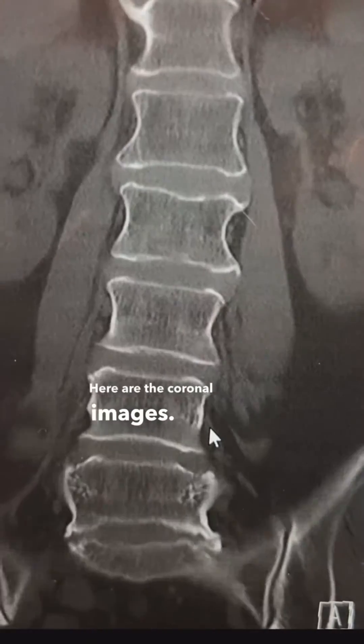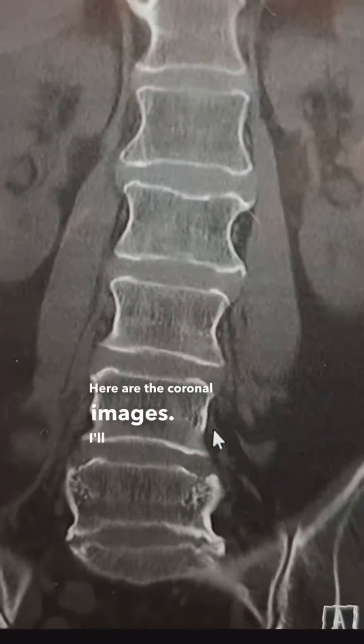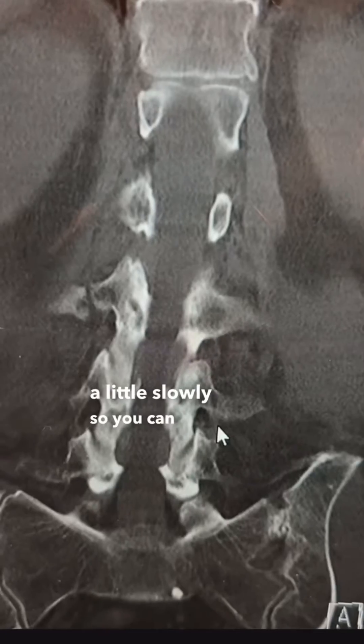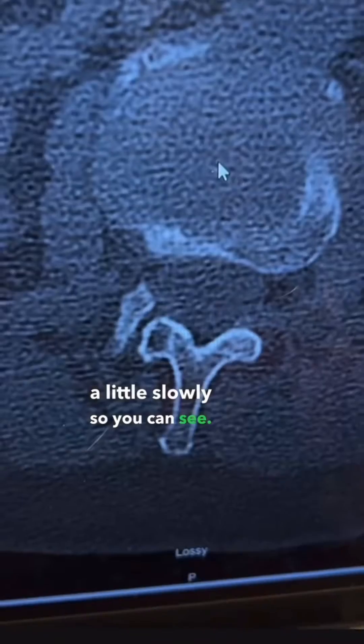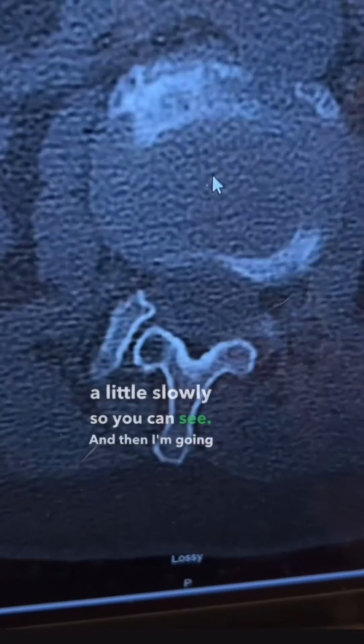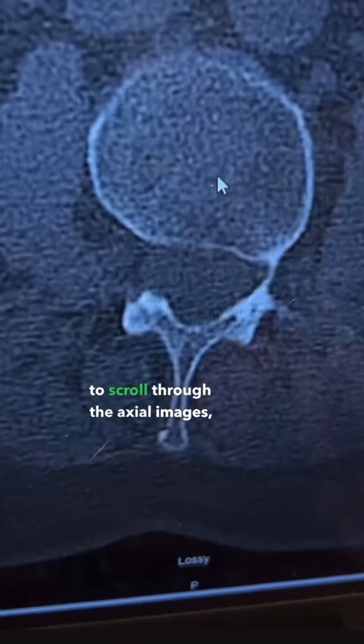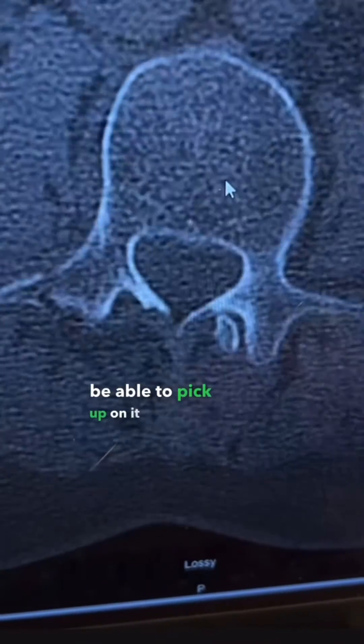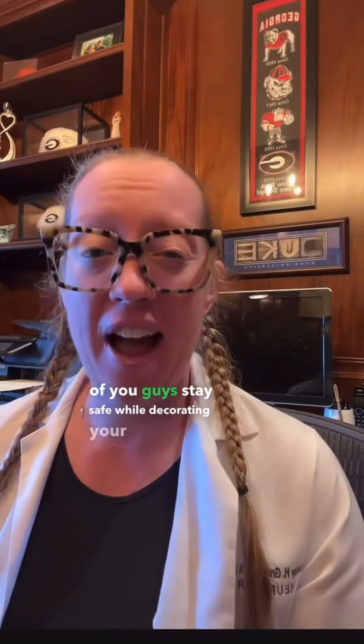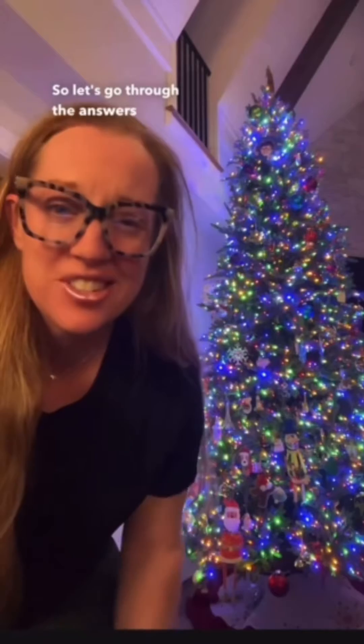Here are the coronal images — I'll go back through slowly so you can see — and then I'm going to scroll through the axial images, which you should be able to pick up on right here. So what's the diagnosis? What's the treatment? Make sure all of you stay safe while decorating your house this weekend for Christmas, and stay tuned tomorrow when I'll explain everything.